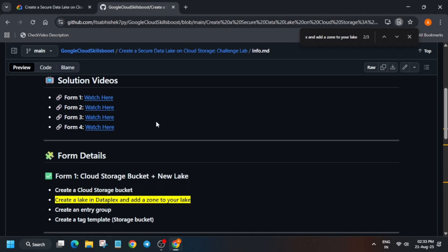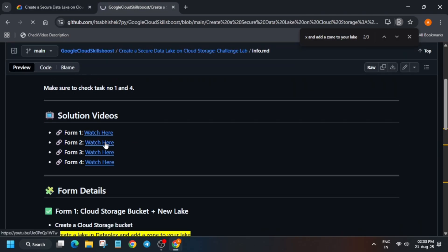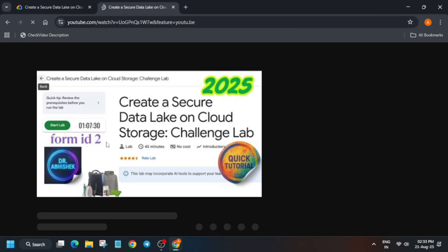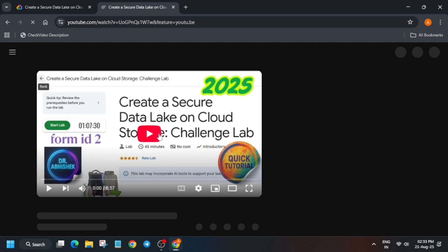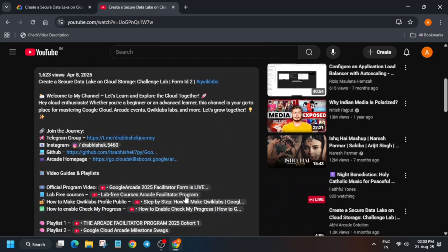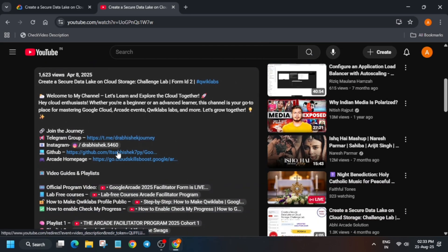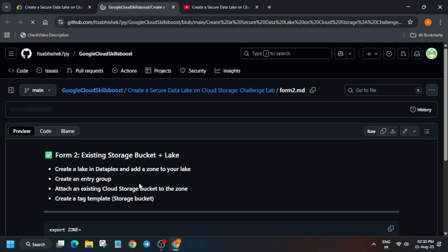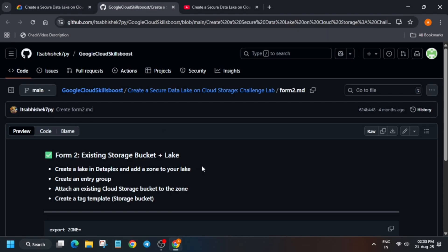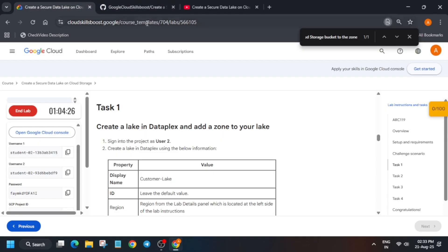Task number one is for form ID 2, so we'll be using the form ID 2 tutorial. To navigate, click on the form ID 2 video. Similarly if it is form ID 1, select that one. I've made a guide video which I'll link in the description. If you're new to this channel, do subscribe. Link the GitHub repo is in the description box.